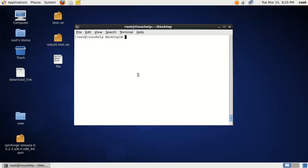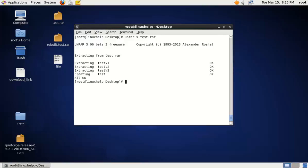To extract the RAR file with their original folder structure, use the following command: unrar x, then the RAR file name. Now the files are extracted with their original folder structure.